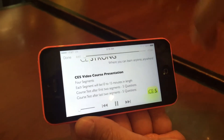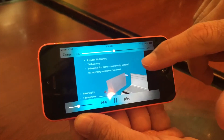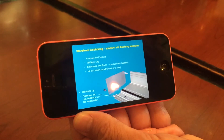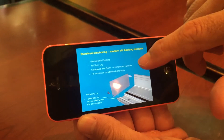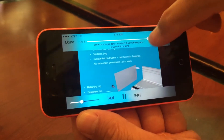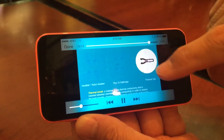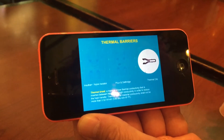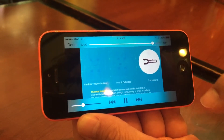The first few slides give introductions to CES and our provider status, and the learning objectives, and then it gets right into the course. The audio is presenting the information of the course, so you can either watch and listen, or just listen to the course.